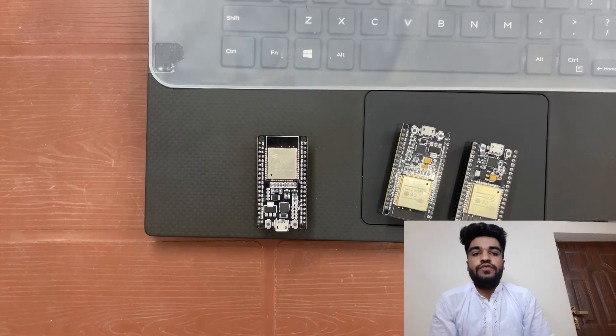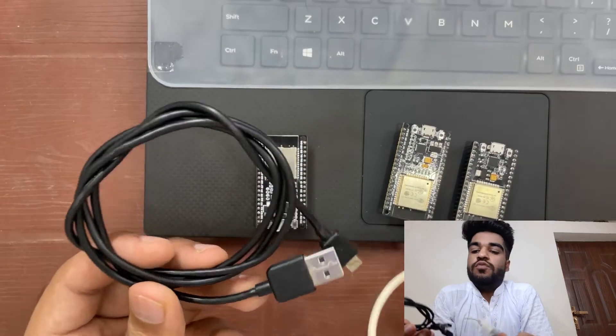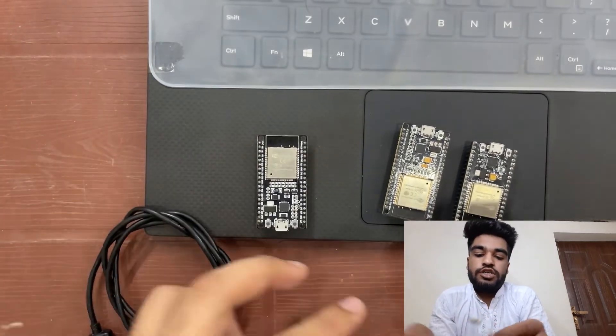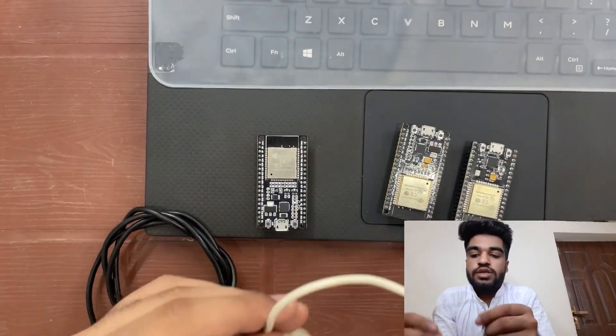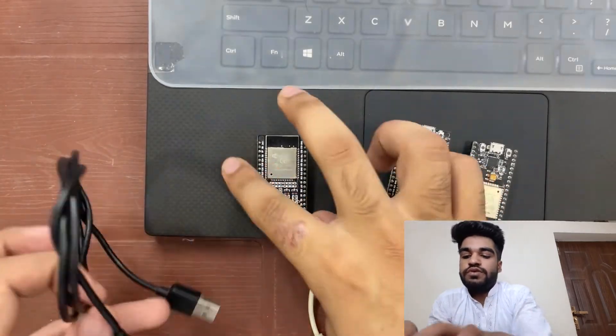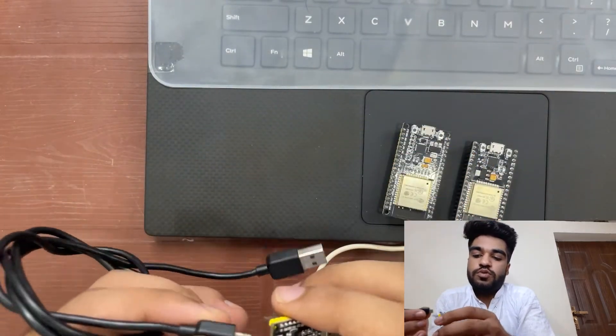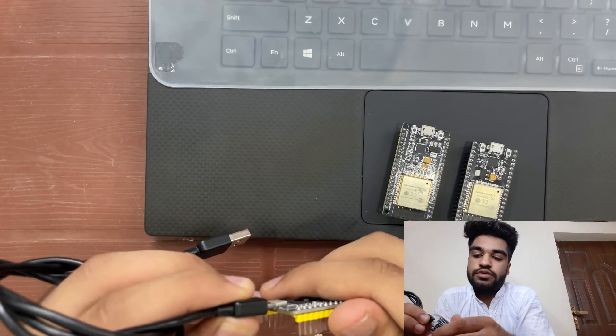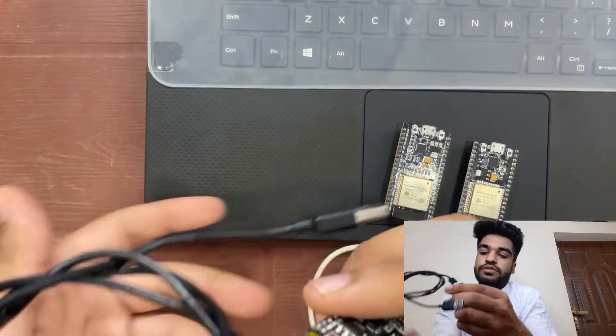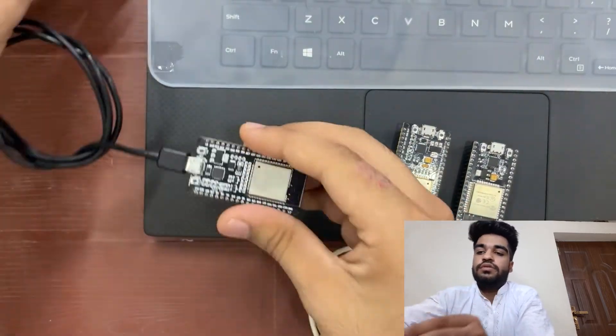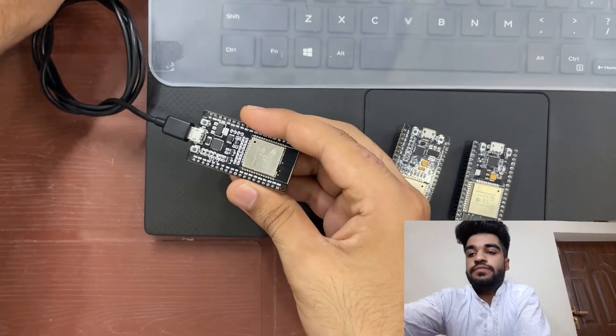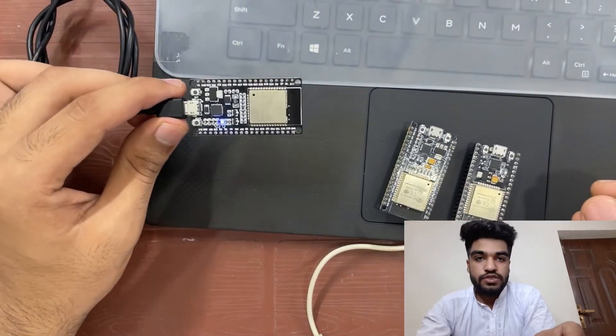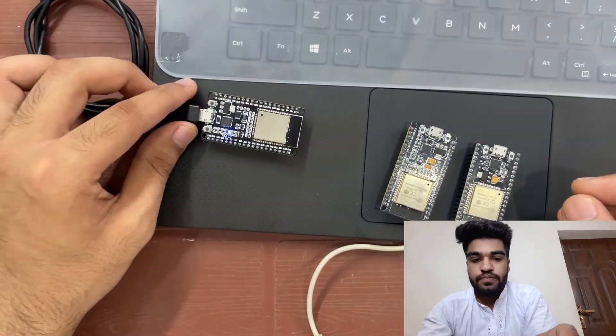For the first step we must have a data cable, not a charging cable. So let us connect our ESP32 board with data cable to our computer. As ESP is turned on.